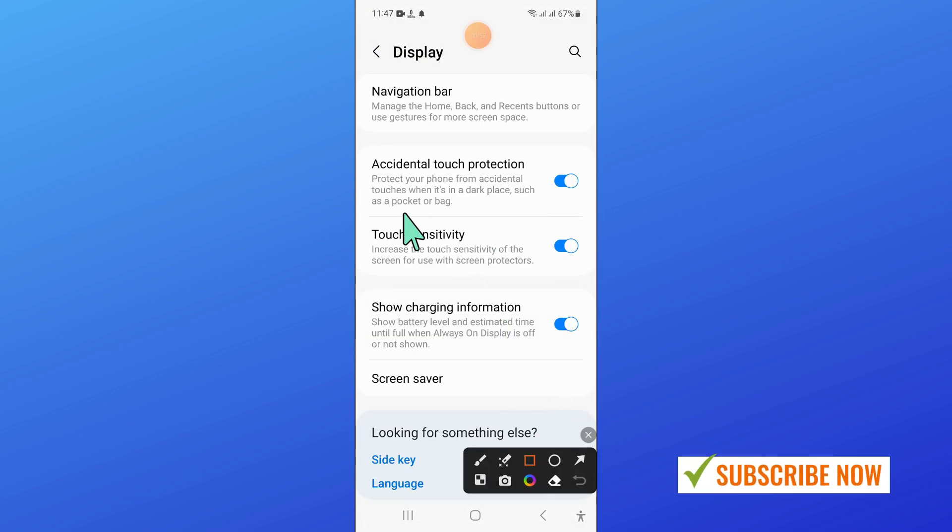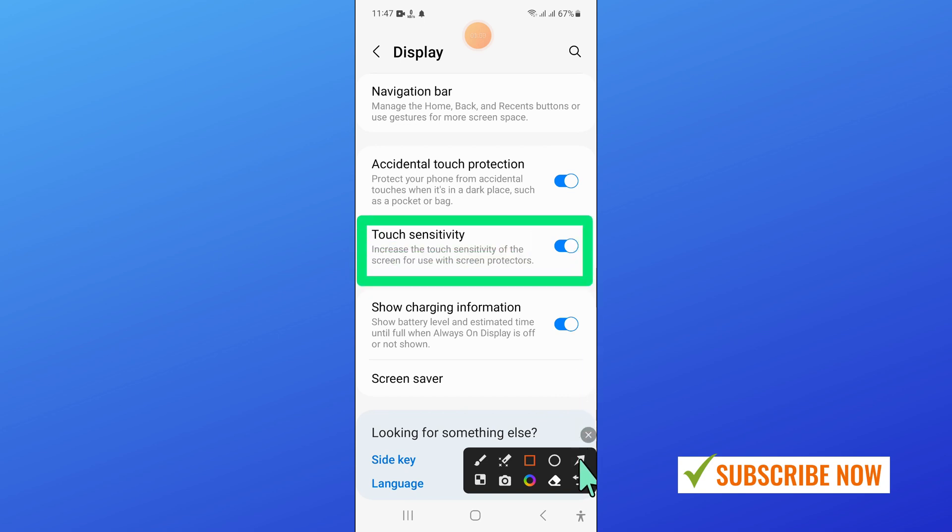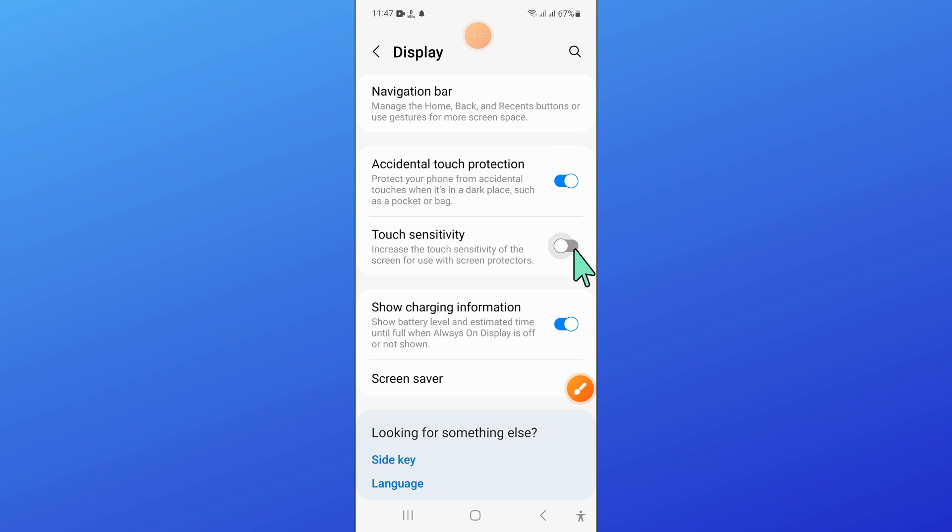Here, turn on the touch sensitivity button. If you have turned off this button, then turn it on.